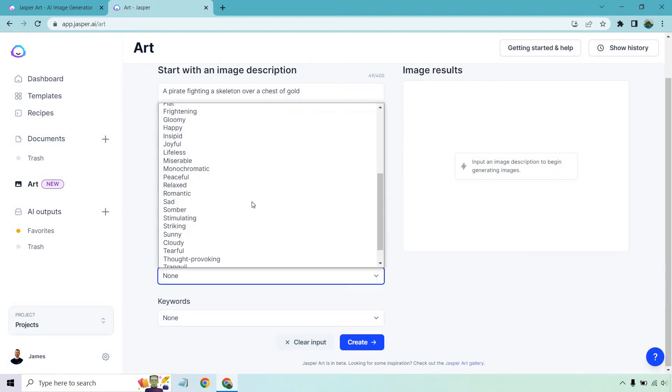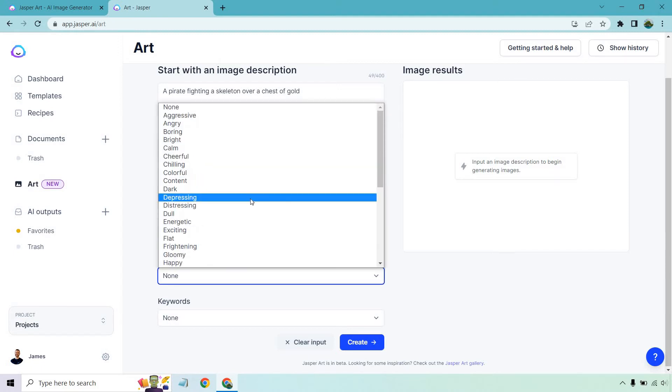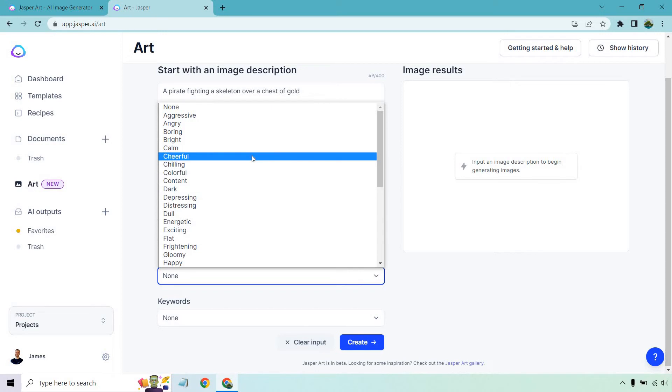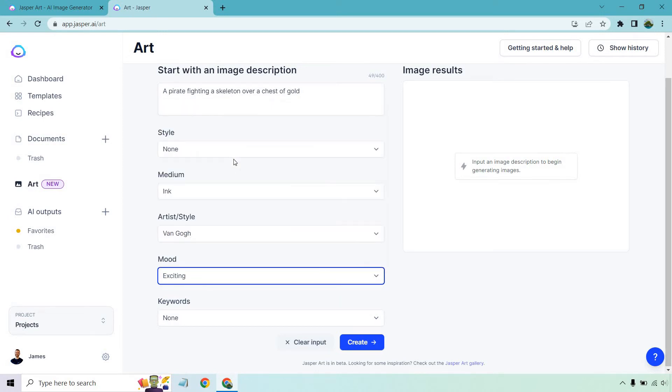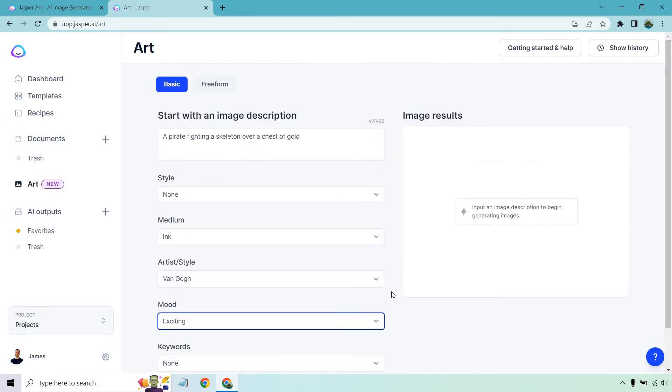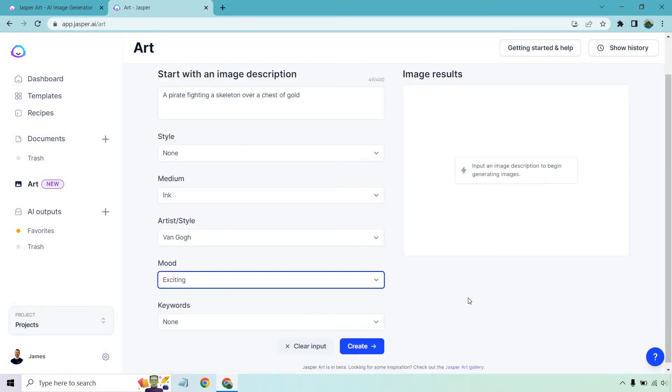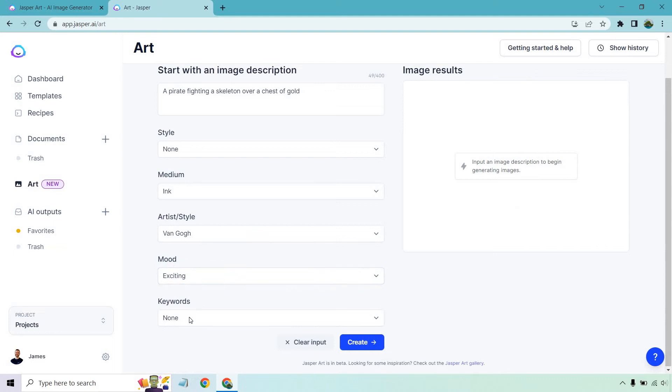Mood: whatever you want it to be here. Aggressive, angry, boring, calm, cheerful. Something exciting. I think that'd be very exciting, a pirate fighting a skeleton over a chest of gold.